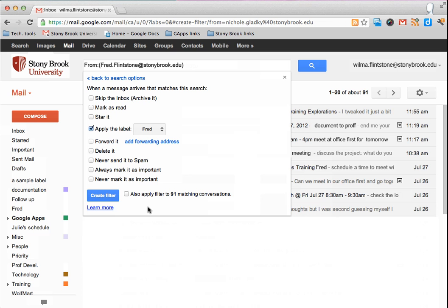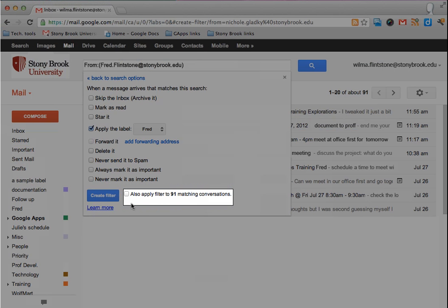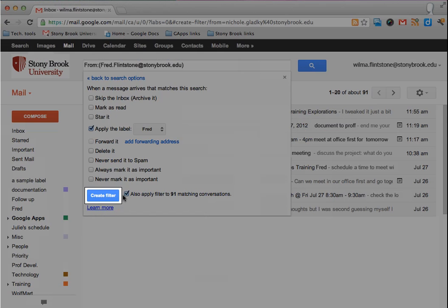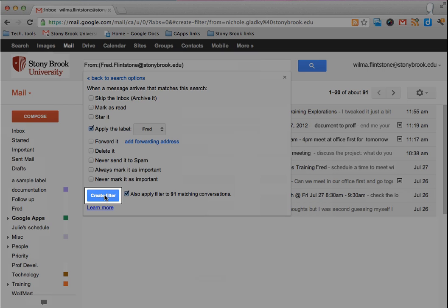In the menu, click on the box next to also apply filter to matching conversations and click create filter.